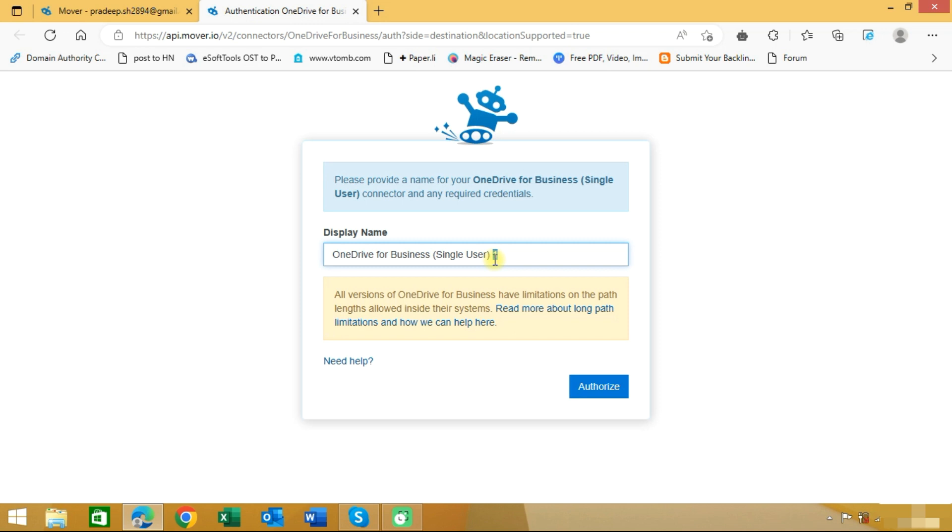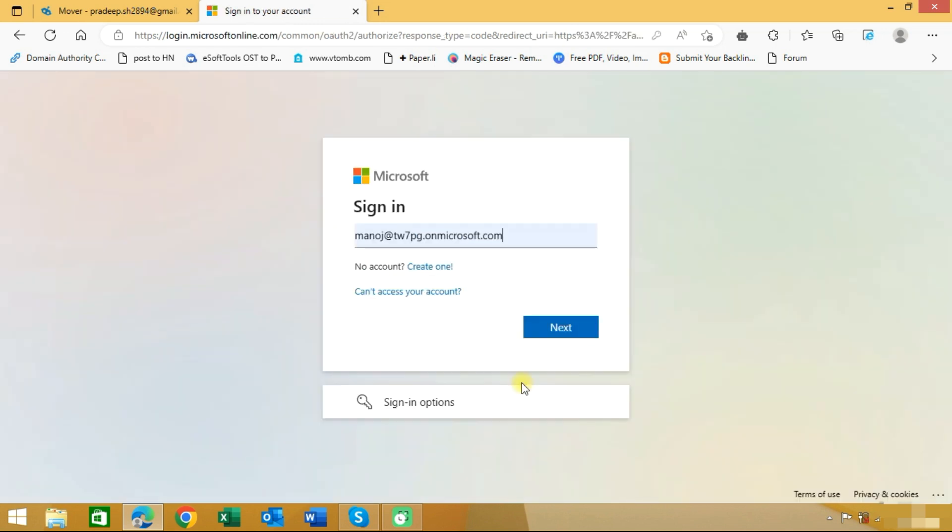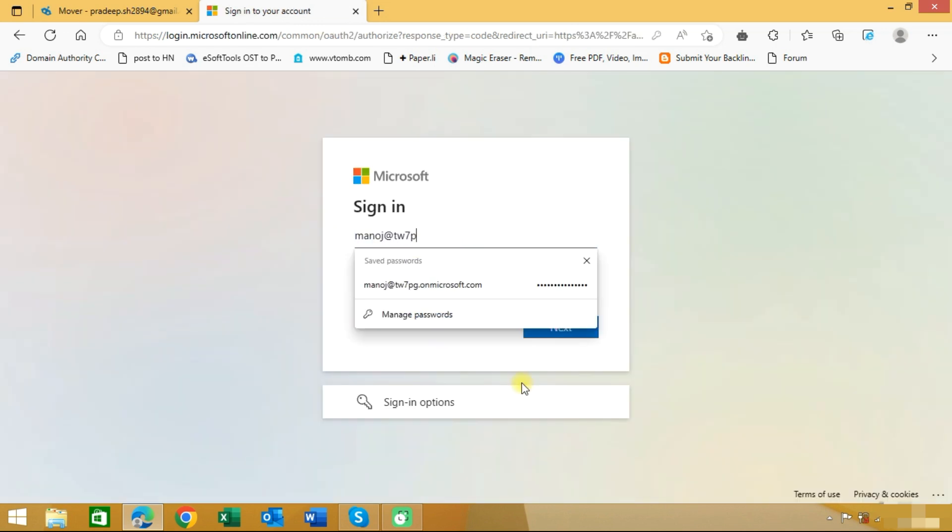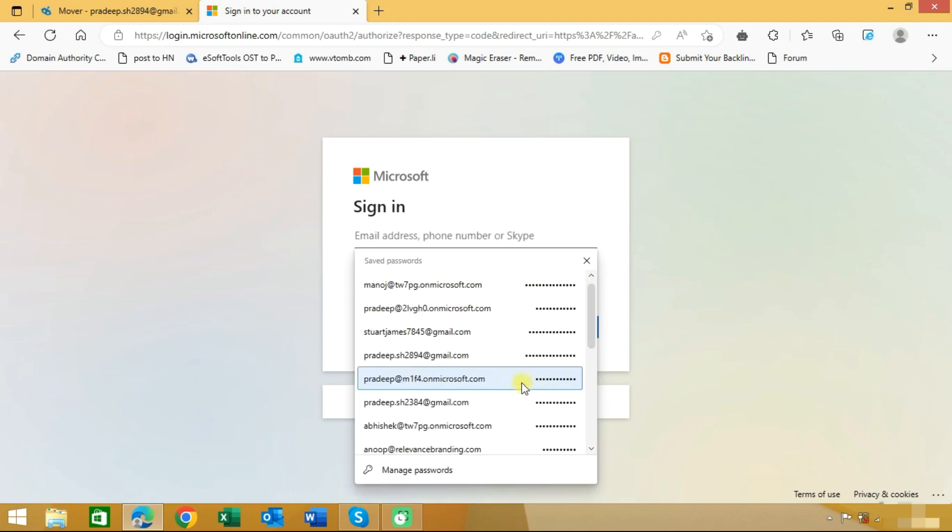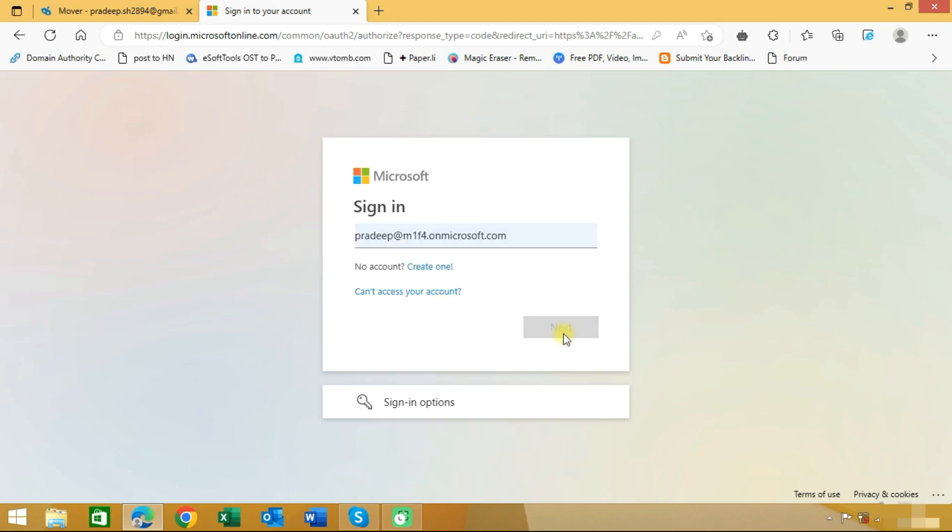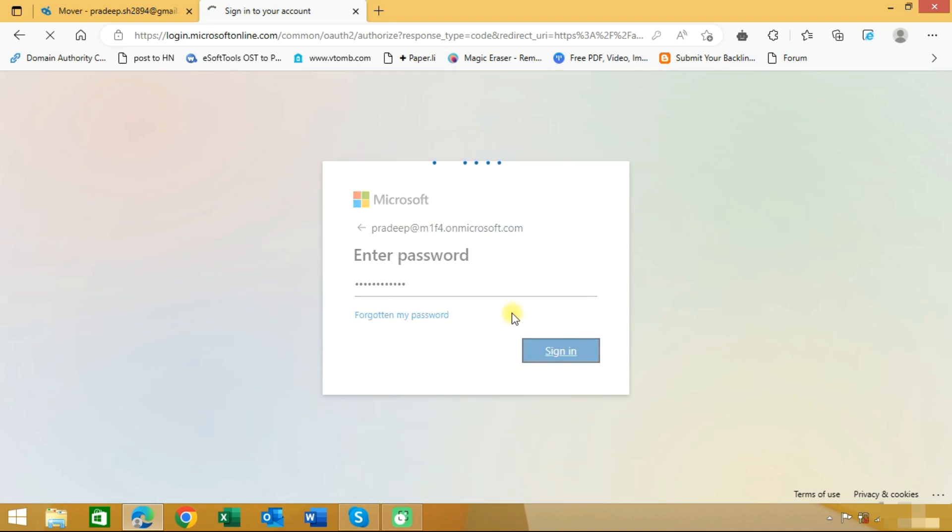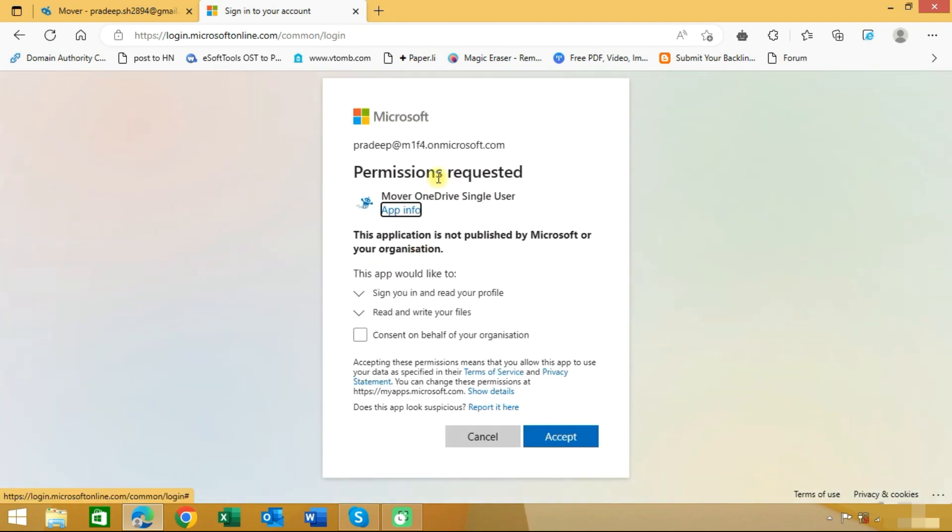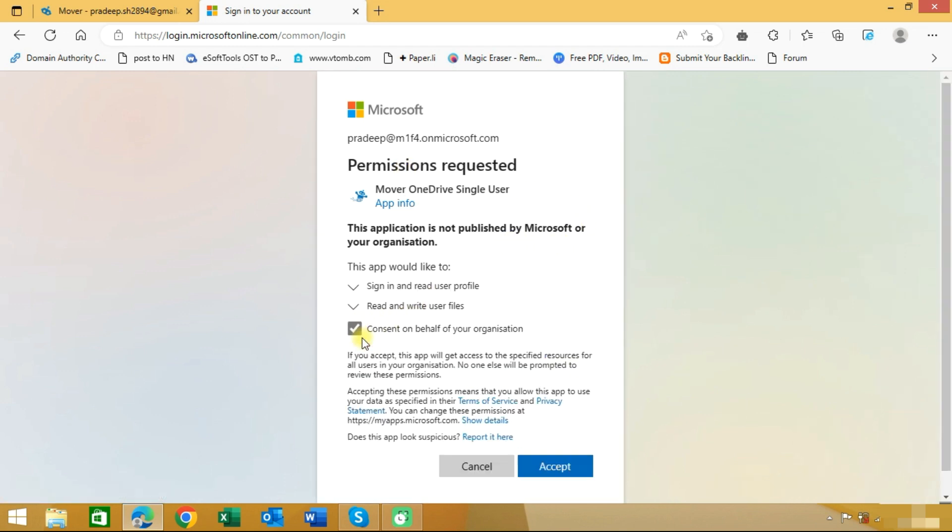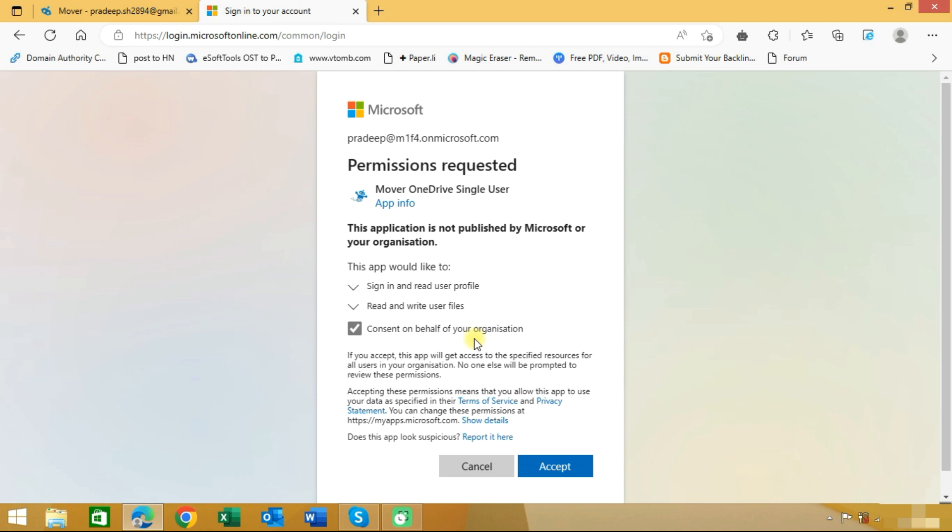We will type 'target'. Now we need to choose a target account. As you can see here, it is asking for permission, so we will choose consent on behalf of your organization